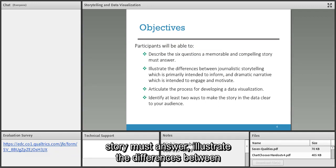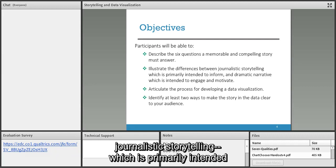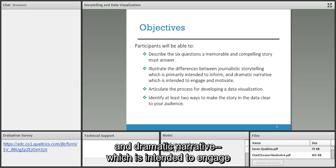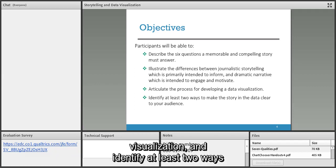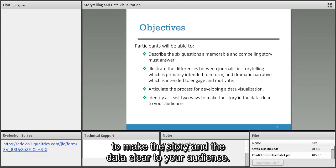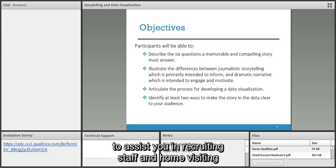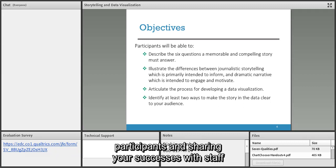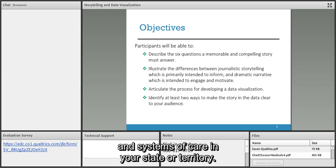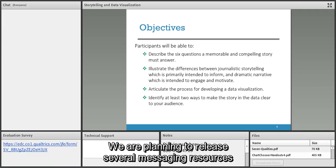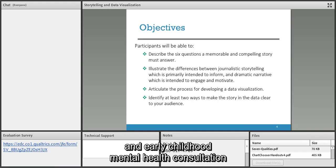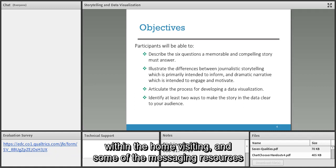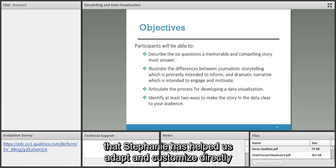Our objectives today: participants will be able to describe the six questions a memorable and compelling story must answer, illustrate the differences between journalistic storytelling and dramatic narrative, articulate the process for developing a data visualization, and identify at least two ways to make story and data clear to your audience. We hope you'll use this information to assist in recruiting staff, sharing successes with systems of care, and messaging resources we're planning to release soon.